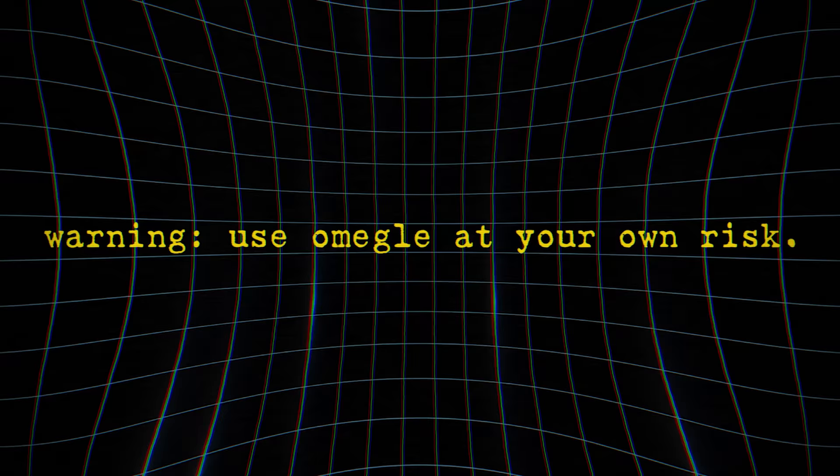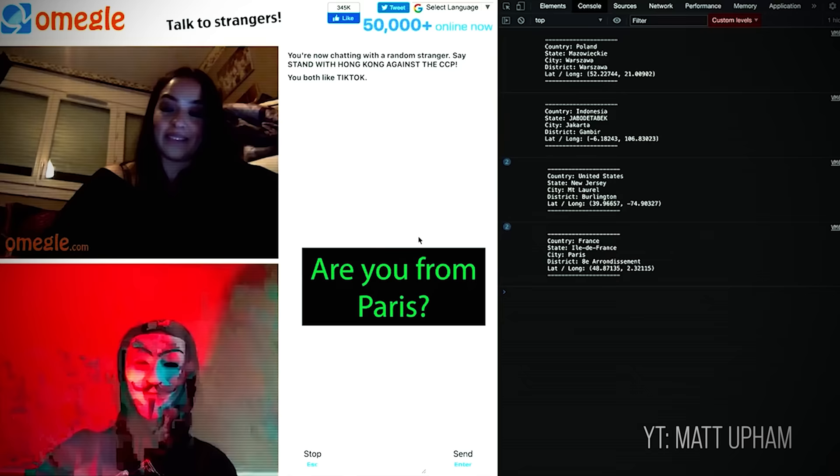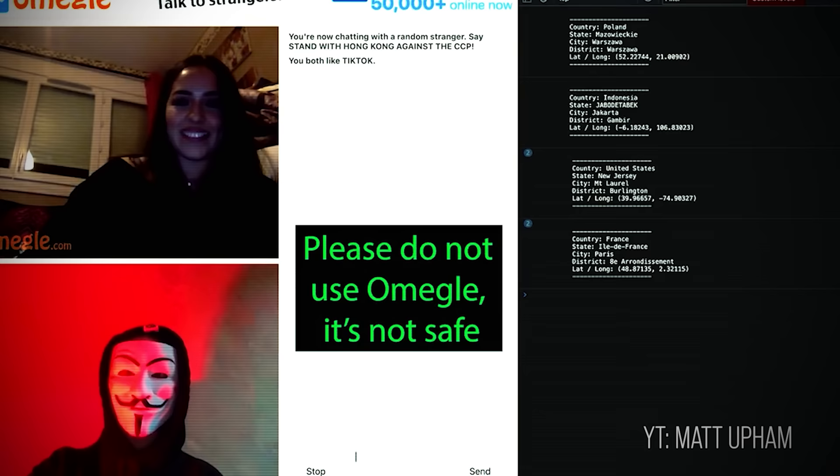Use Omegle at your own risk. How would you feel if someone you've never met before told you where you live? Are you from Paris? Oh my god. Can you stop? Please do not use Omegle if it is not safe. That's terrible.